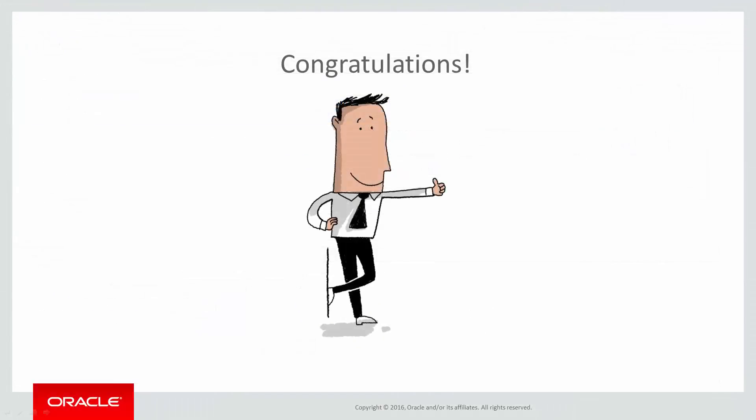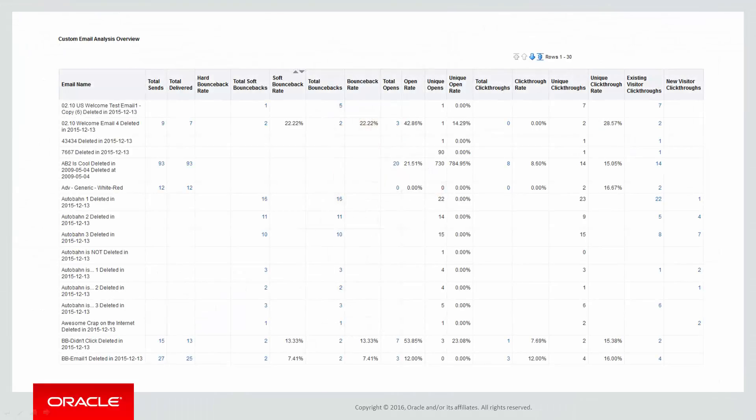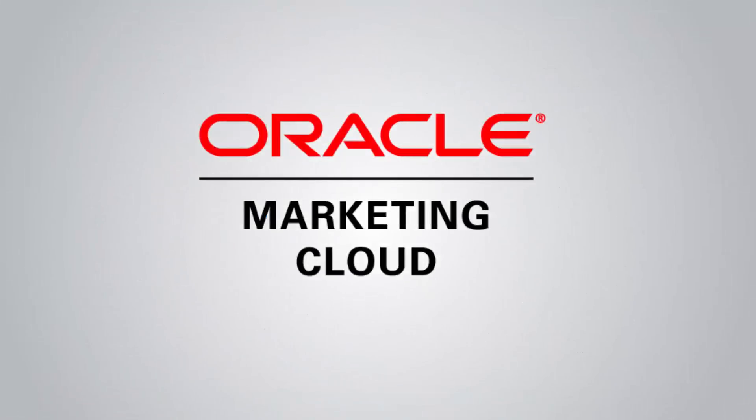And there you have it, a newly customized report. Your final report should look like this. That concludes this video on creating a custom report in Insight. For more information, check out our other videos about working in Insight. Or go to Topliners and click know it. Thank you for watching!